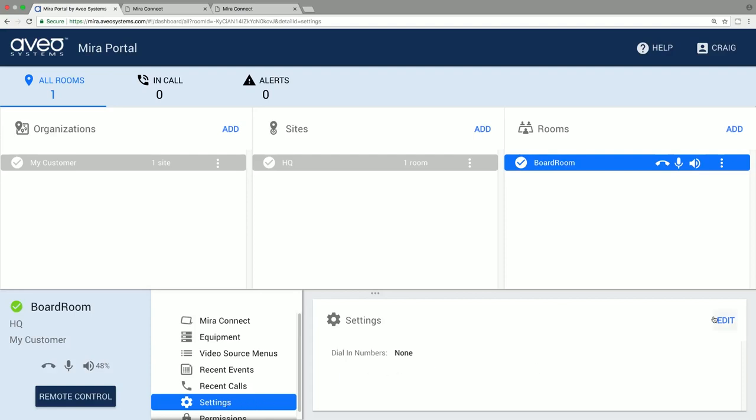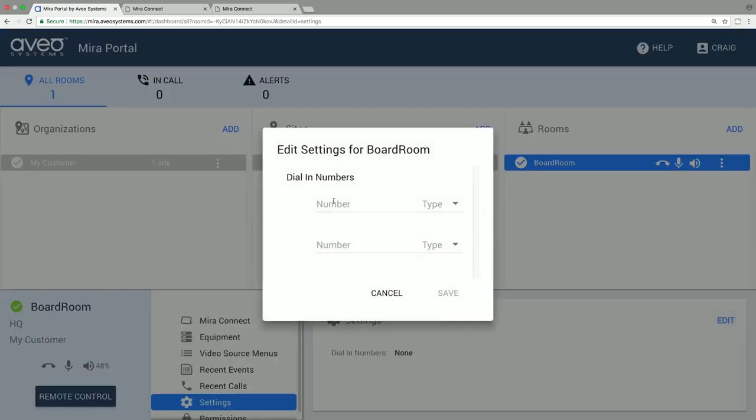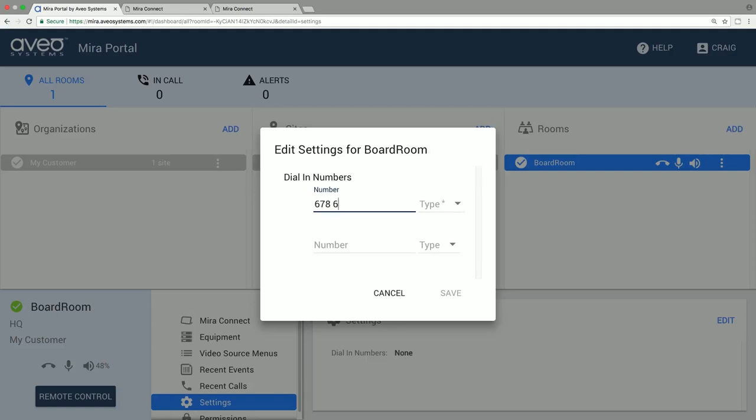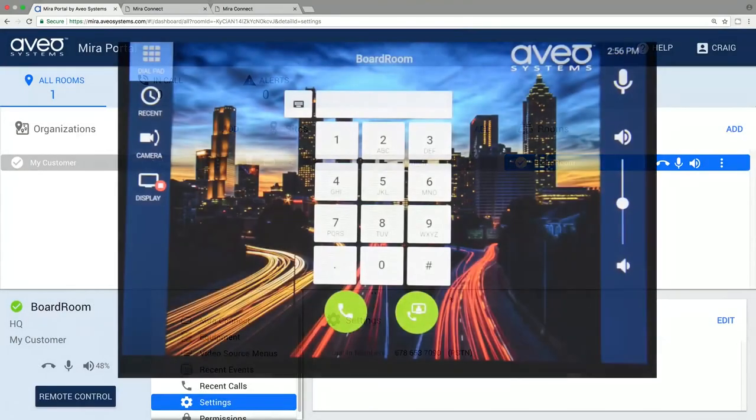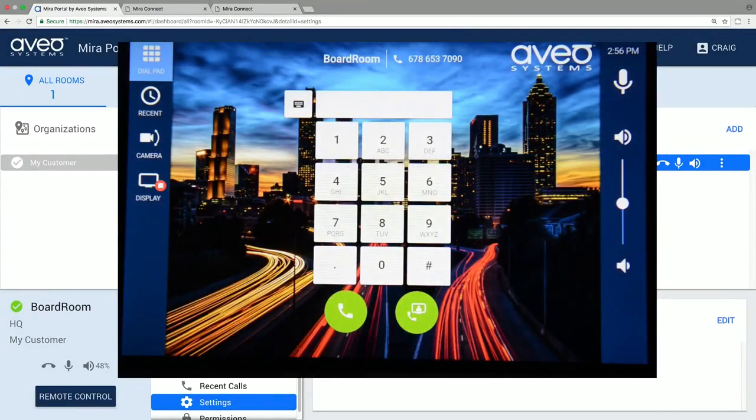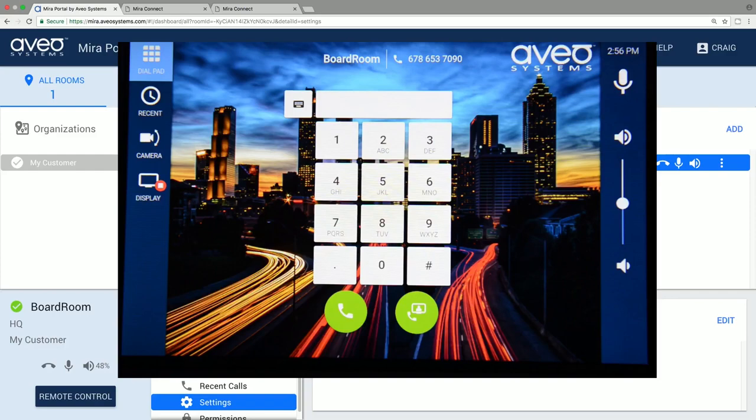There are also room settings including the dial in phone number to display on the Mirror Connect screen. Once you set the phone number, you can see it updated on Mirror Connect and you can also see it immediately on the remote control version of Mirror Connect.